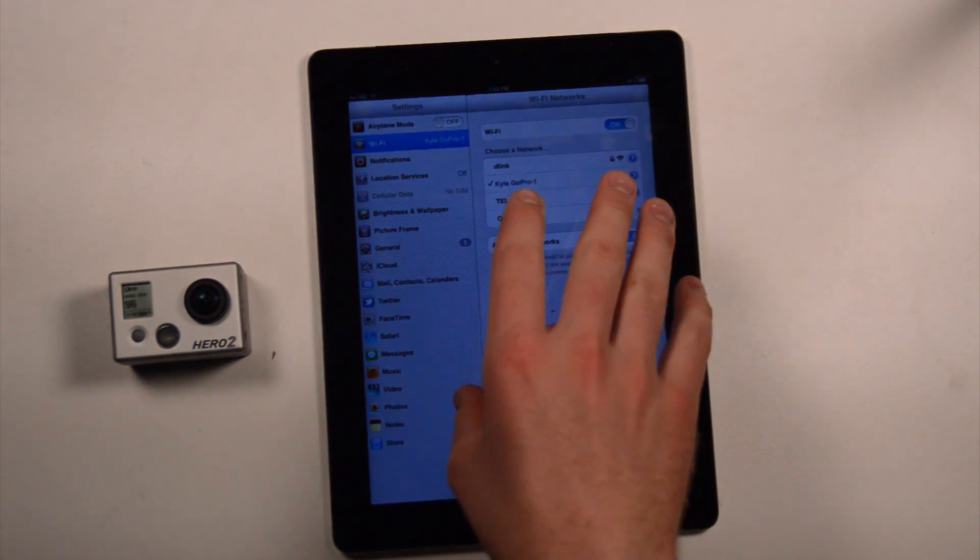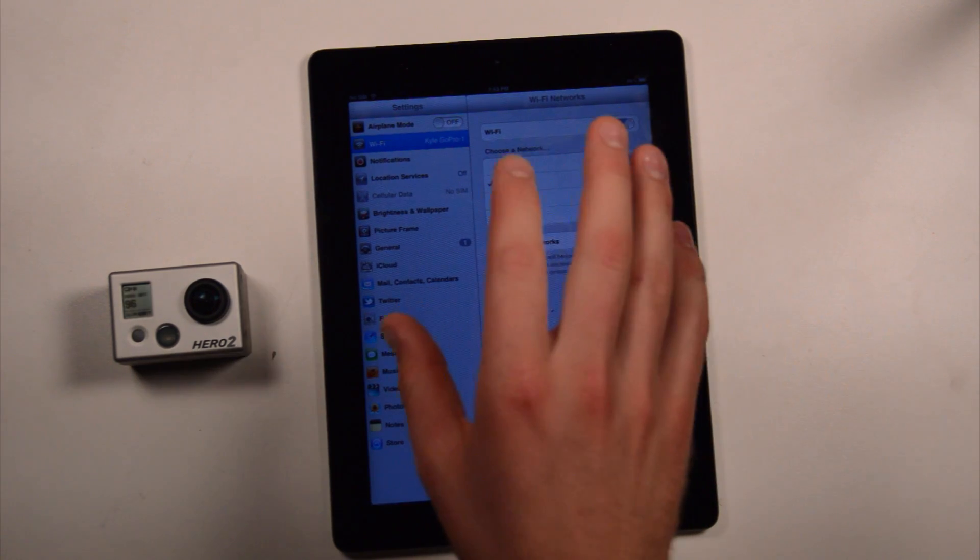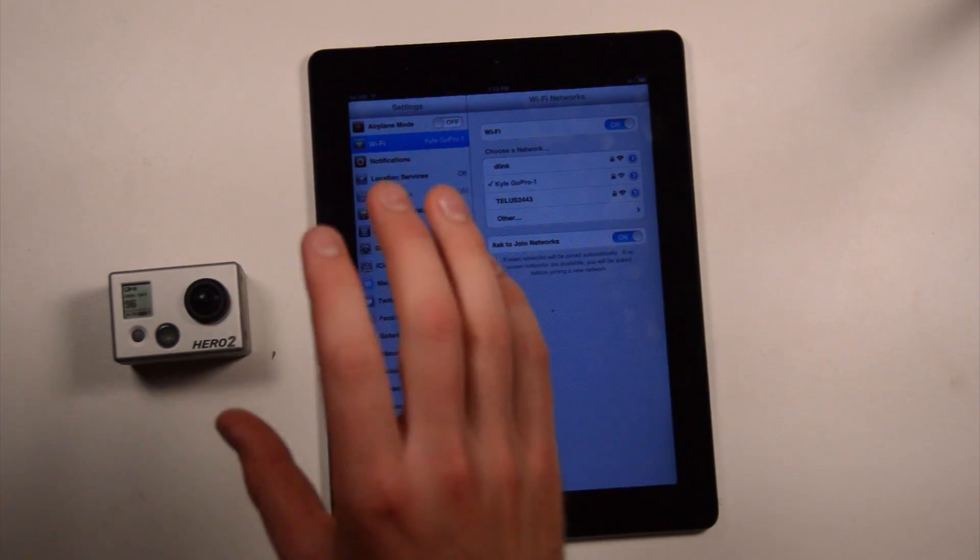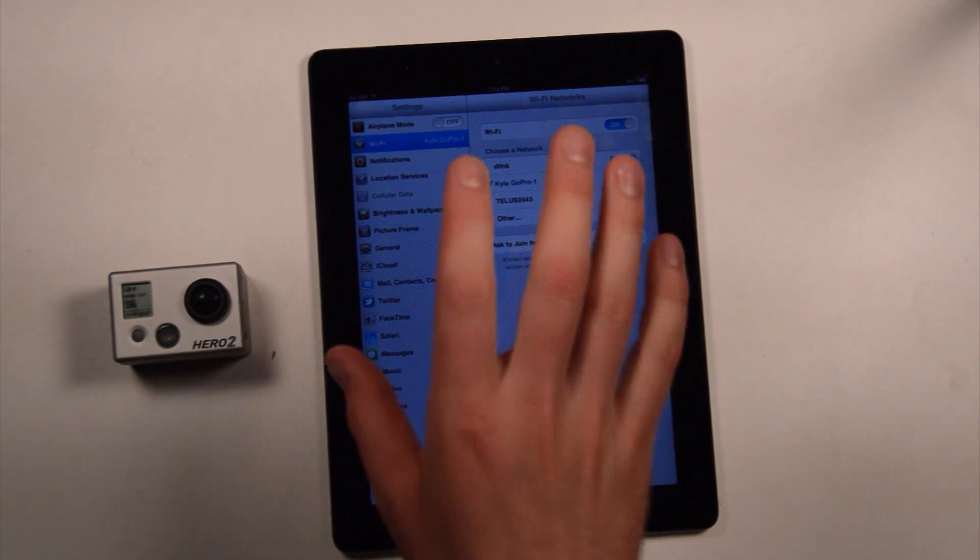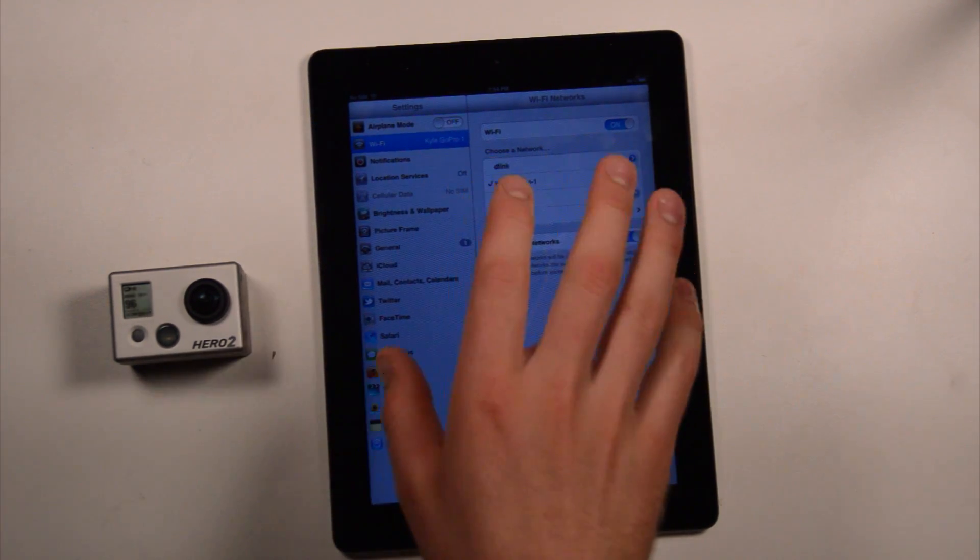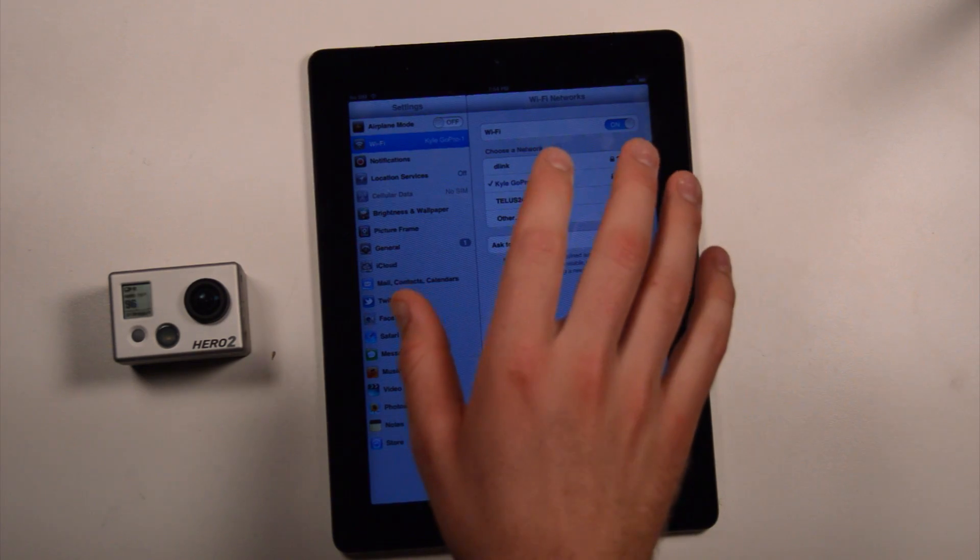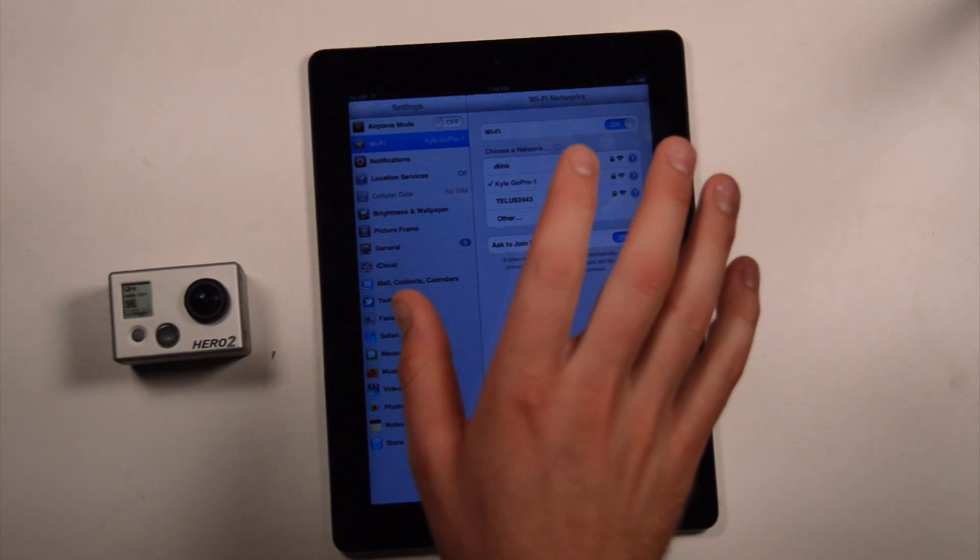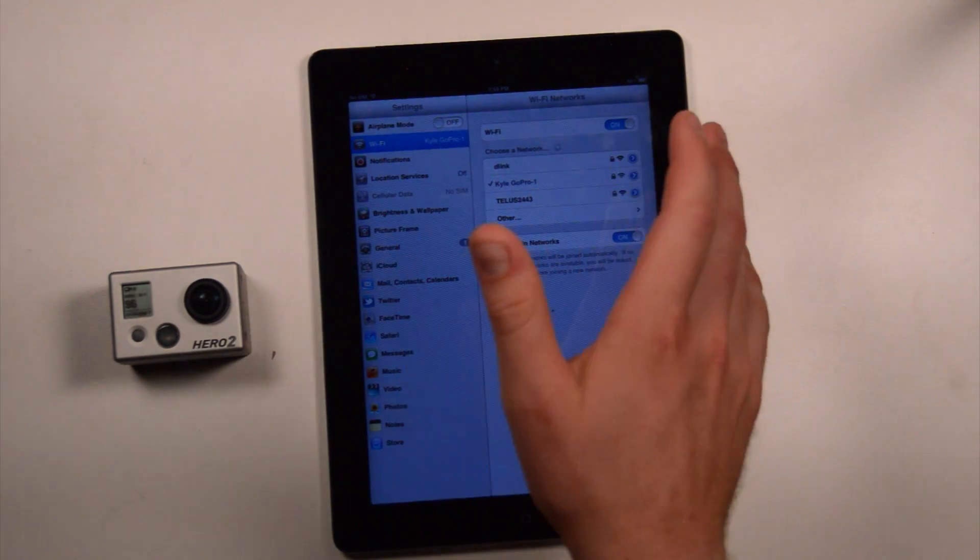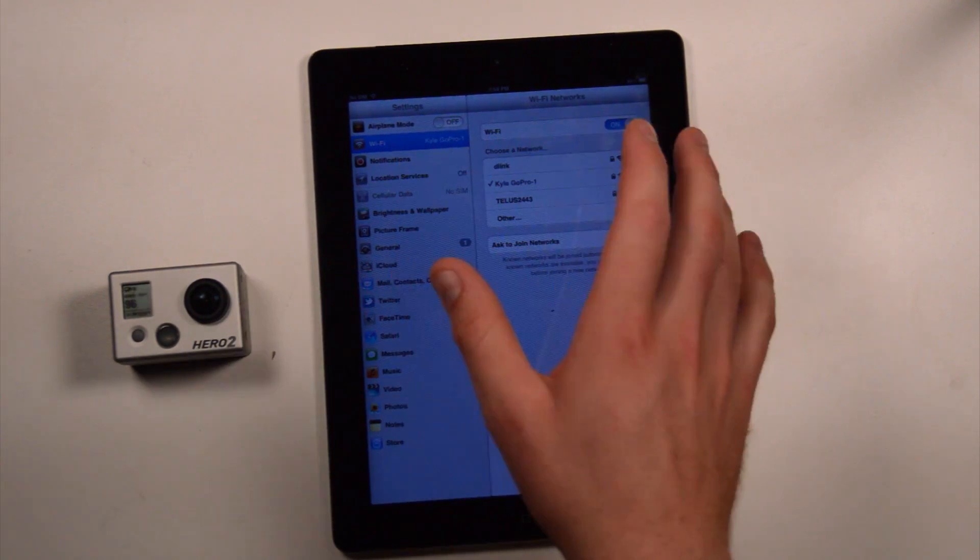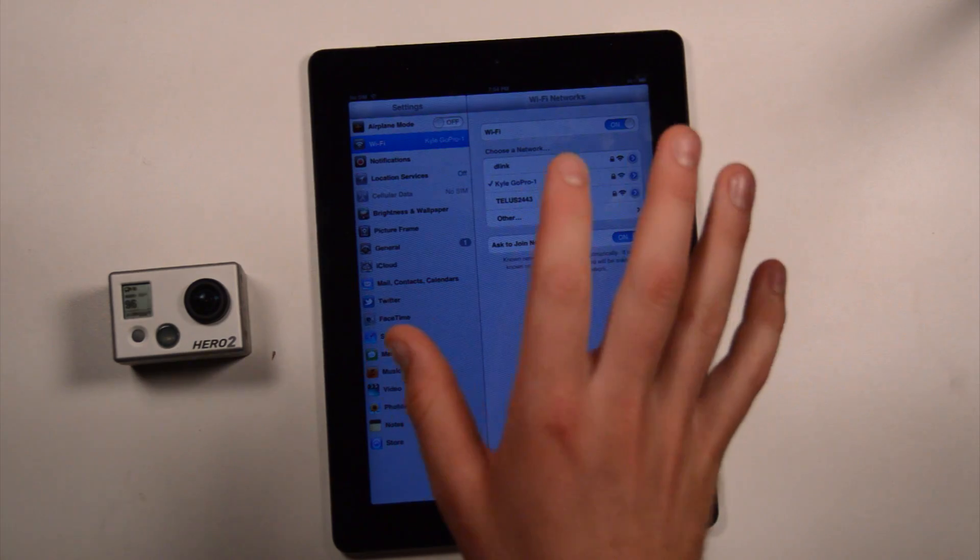The default password for the Wi-Fi backpack after the update, if you haven't changed it, is GoPro Hero, all lowercase. So, that's the password,